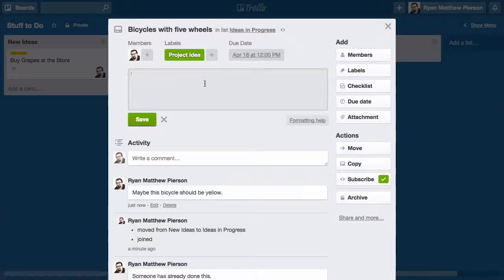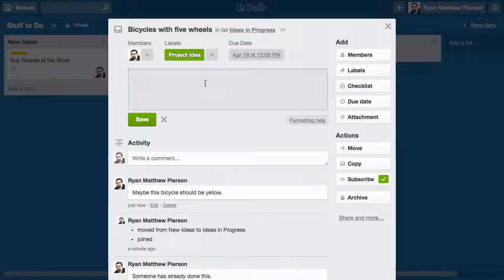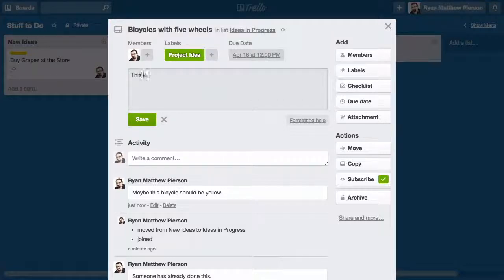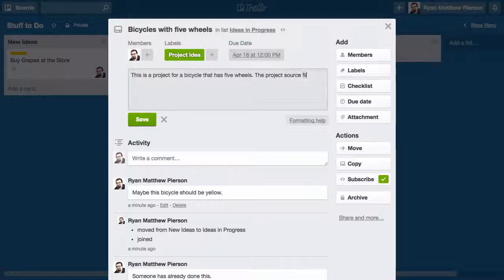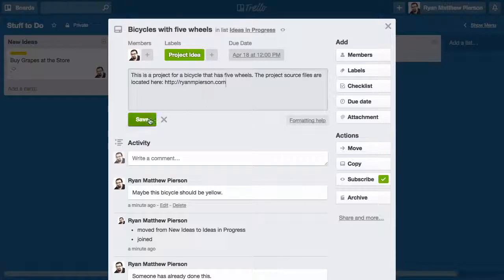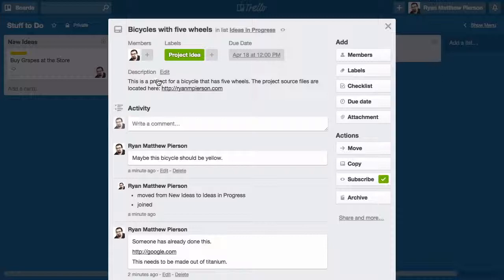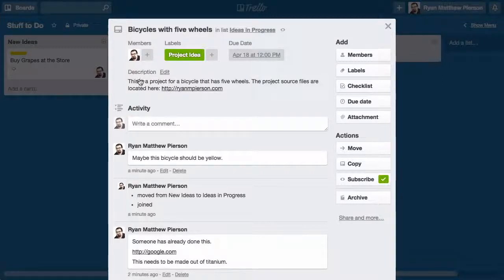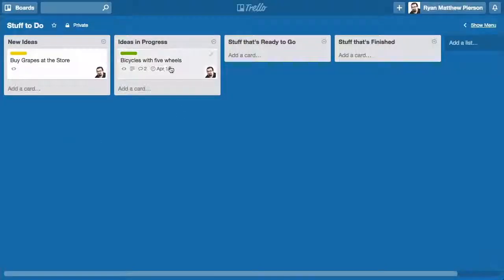At a point I'll have maybe a website or an external link or more information about it. I'll write a basic description of the project. This is a project for a bicycle that has five wheels. The project source files are located here. And I put a URL right there and I'll save it. That'll be at the top so that anytime somebody looks at this particular project, they will see this is more information about it. This is its description. You can edit that of course at any time.